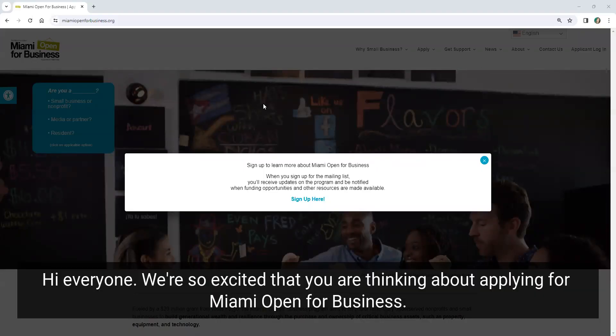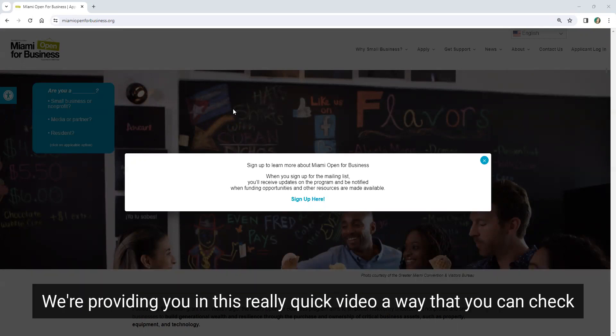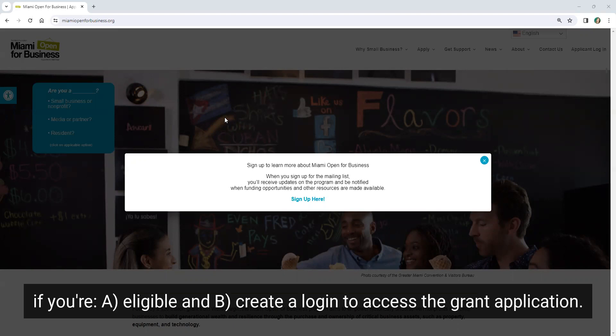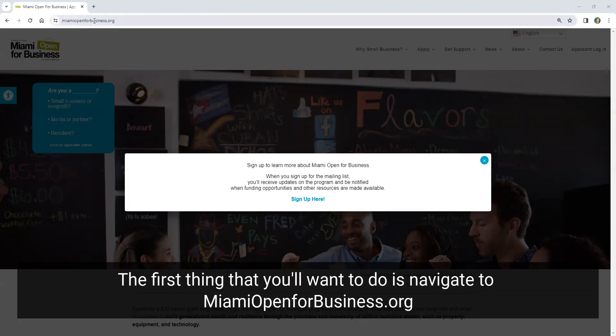Hi everyone. We're so excited that you were thinking about applying for Miami Open for Business. We're providing you in this really quick video a way that you can check if you're eligible, and create a login to access the grant application.